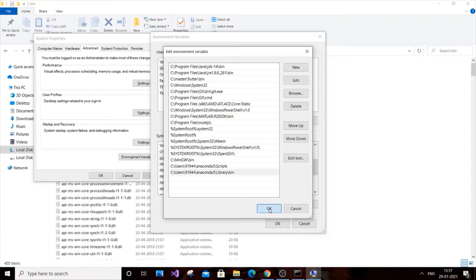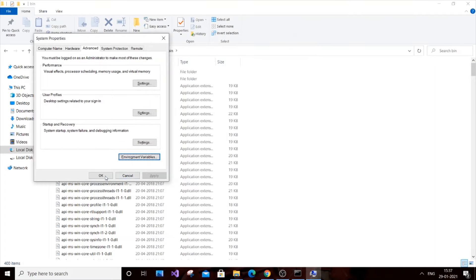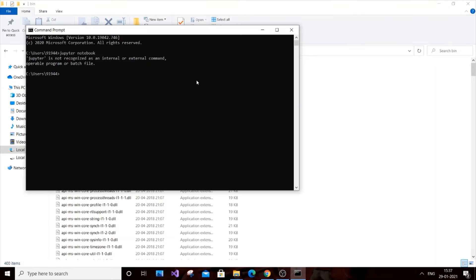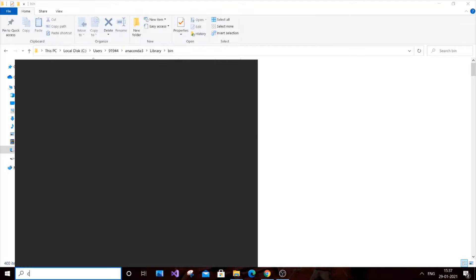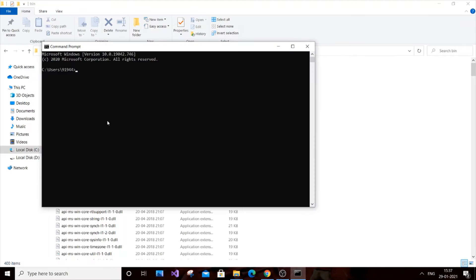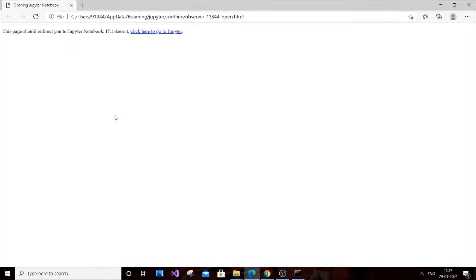Just click OK for everything and now close the command prompt. Go to command prompt again, type cmd, and in command prompt type jupyter notebook. Now as you can see, we've entered it and you can't see the error. Jupyter Notebook will get opened in your browser.